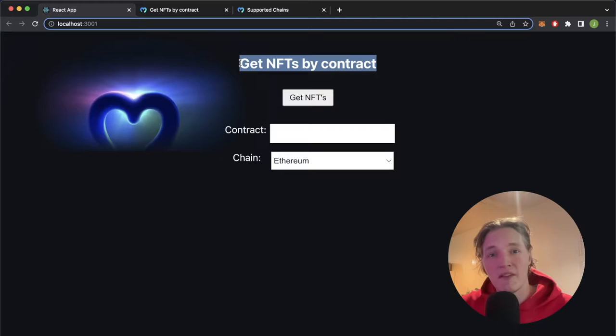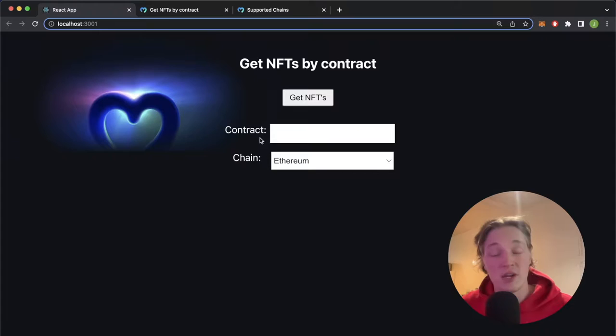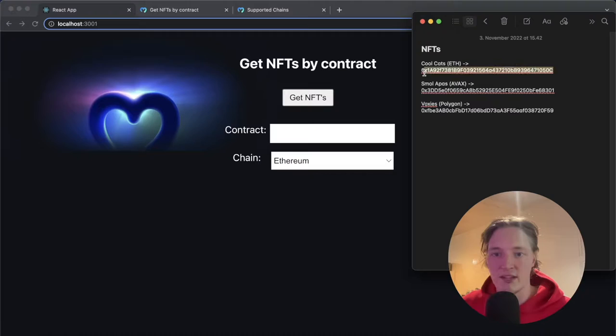Before we dive into it, let's take a quick look at how you might want to use it. So here I've created a simple app that allows you to input a contract for an NFT and the chain it resides on. So let's go ahead, we're already on Ethereum. Let's provide a contract address, let me just open up my notes so I get the Cool Cats NFT collection from over here. Let's paste that in here and then get these NFTs.